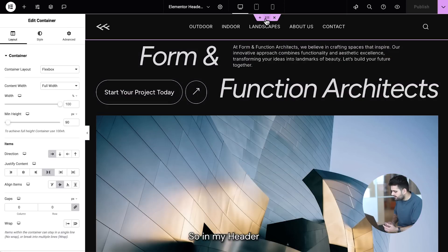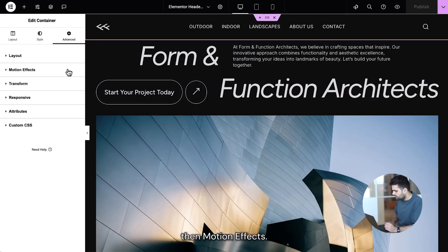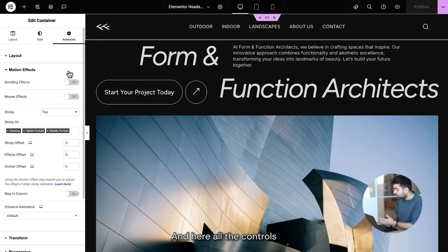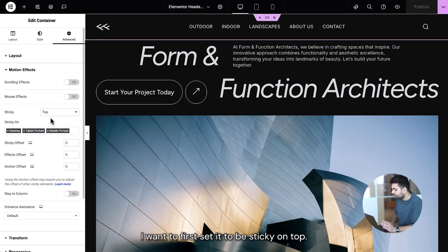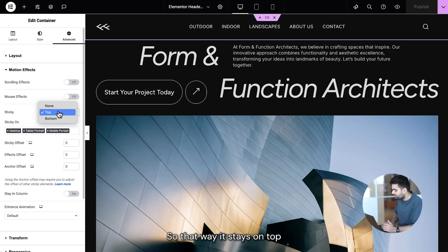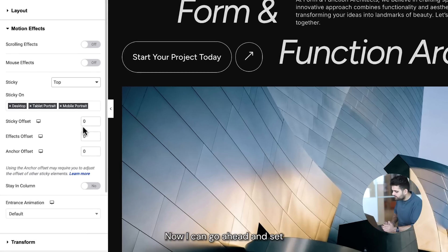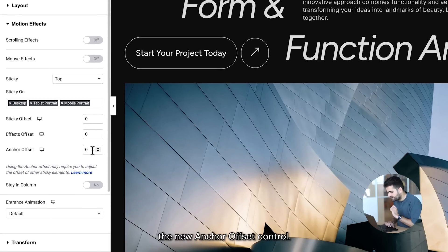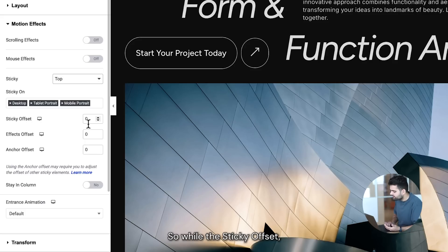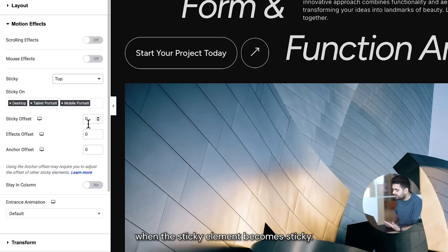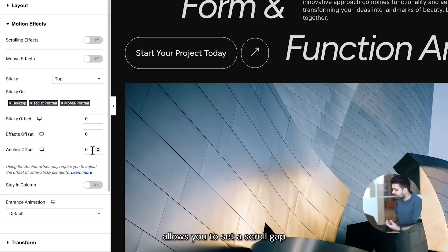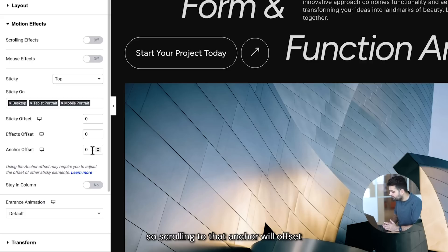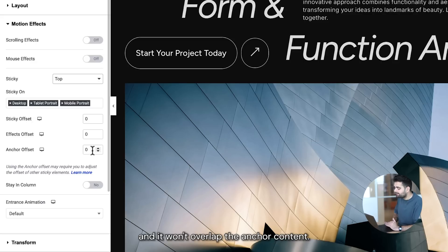Let me show you how it looks. In my header I'll go to Advanced, then Motion Effects — here are all the controls. I'll first set it to be sticky on top so it stays on top while visitors scroll down the page. Now I can set the relevant offset values. This is where I also have the new Anchor offset control. The sticky offset, previously named simply 'offset', controls when the sticky element becomes sticky, while the new Anchor offset lets you set a scroll gap above the target of the anchor link, so scrolling to that anchor will offset the sticky element's height and it won't overlap the anchor content.